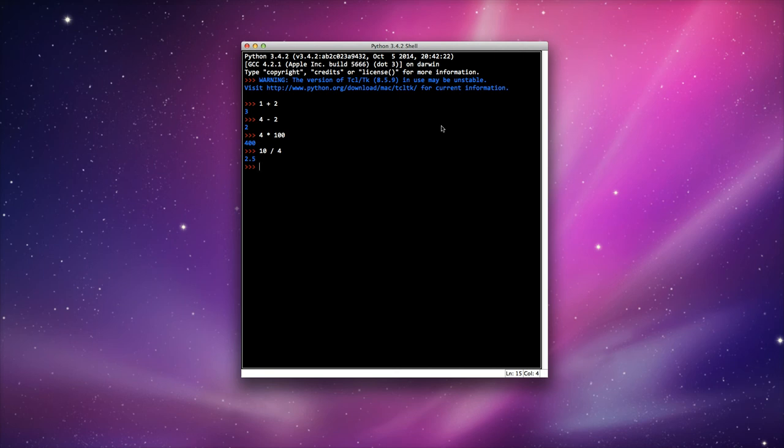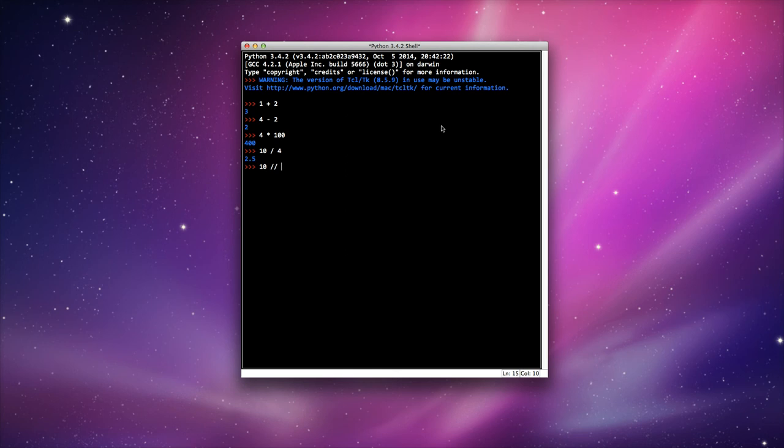Well let's say I want to return just the integer part, just the 2. I can do 10, use the floor division symbol, which is a double forward slash, and 4, and it will return the value of 2.